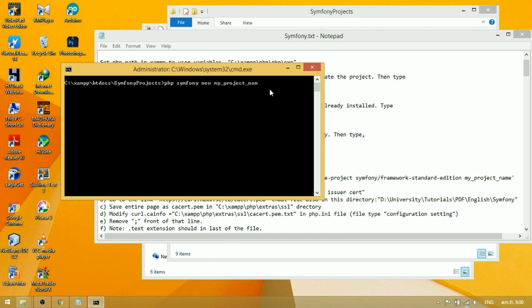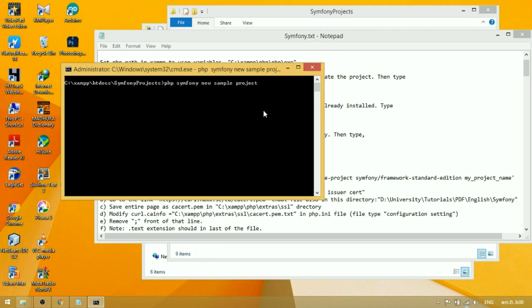When you create a new project using Symfony, you may see an error known as Curl Error 60, SSL Certificate Problem, unable to get local issuer certificate.